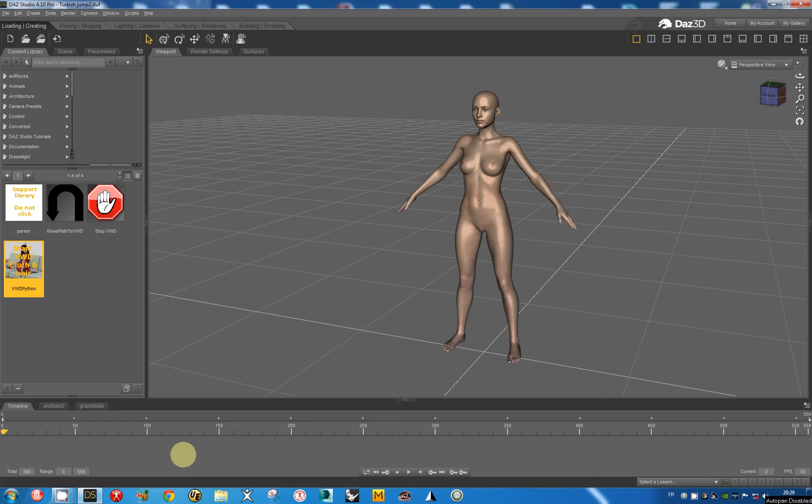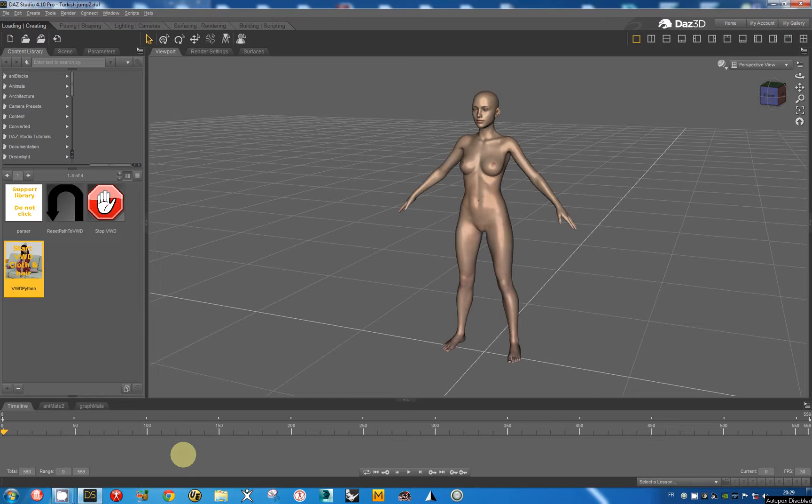Hello, this is Gerald. I want to show you the first tutorial that explains how to use the dynamic morphs.